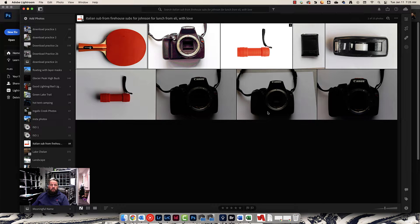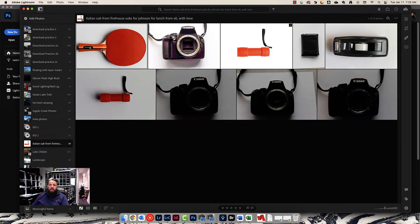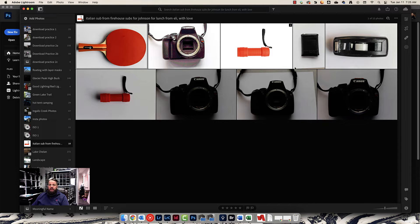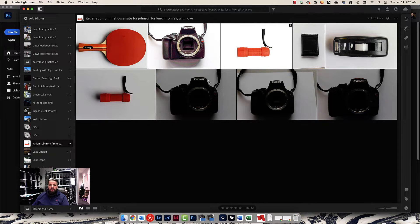Alright you guys, I want to show you how to do the Photoshop portion of the basic composite assignment. Get all your photos into Lightroom and go ahead and edit them for brightness and contrast and make them look good.